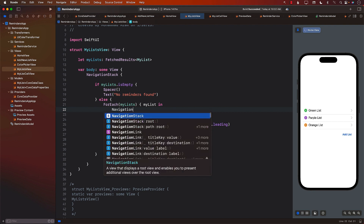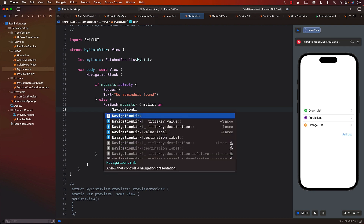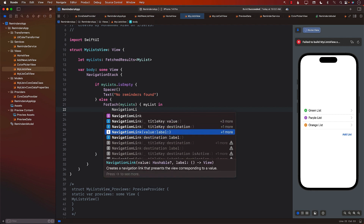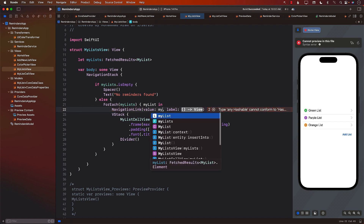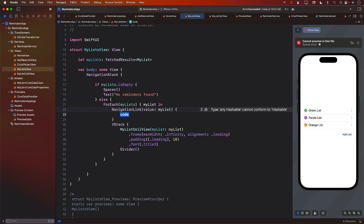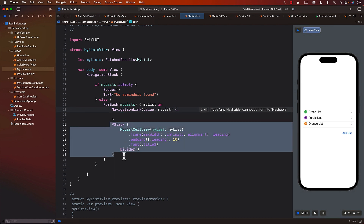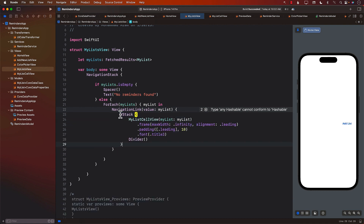I'm going to go ahead and add a NavigationLink. This is part of iOS 16, so make sure you're using iOS 16 or above. We're going to use the overload function which contains the value and the label. The value is what will be transferred to the navigation destination, and I'll set the value to be MyList. The label is whatever you want to see on screen.